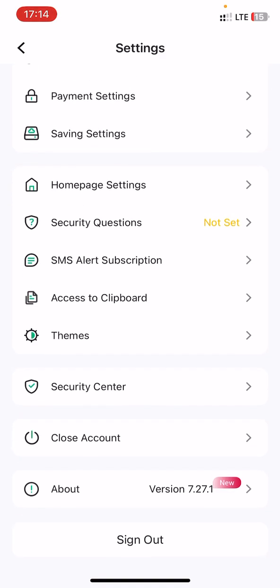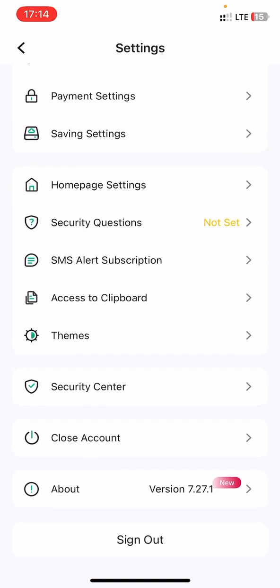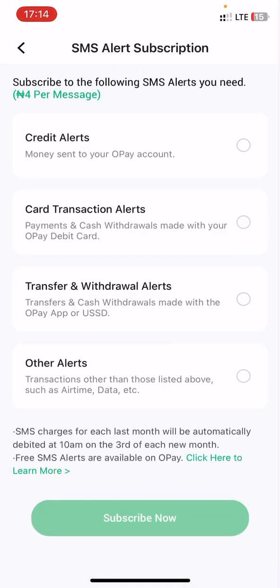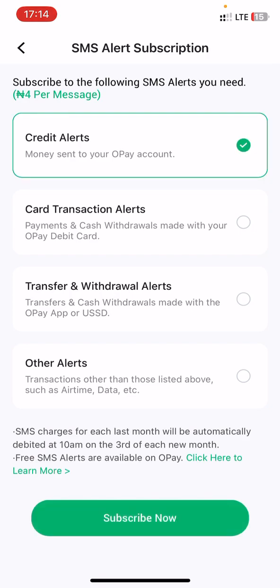Click on 'SMS Alert Subscription' — this is it. Click on it, and once you click on it, it comes up. Here you can choose to receive credit alerts on your mobile phone — just click on that option.